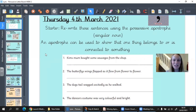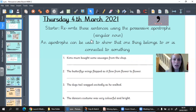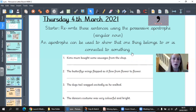So our starter activity today, we're going to think about the possessive apostrophe. We have learned about the possessive apostrophe in Year Three before, and we know that we can use a possessive apostrophe to show that something belongs to or is connected to something — so it shows possession, when something belongs to somebody or something.